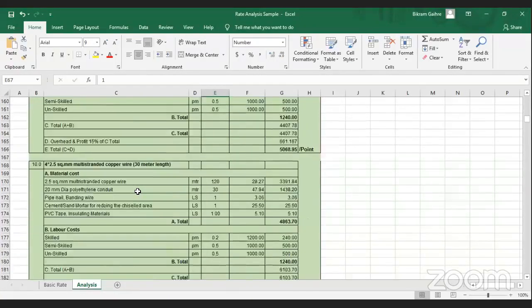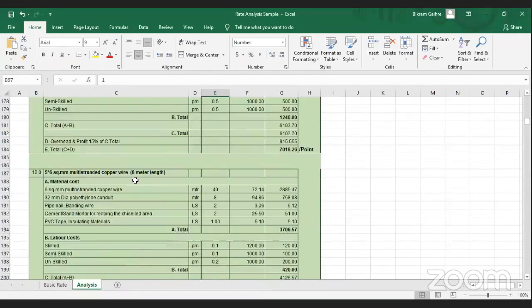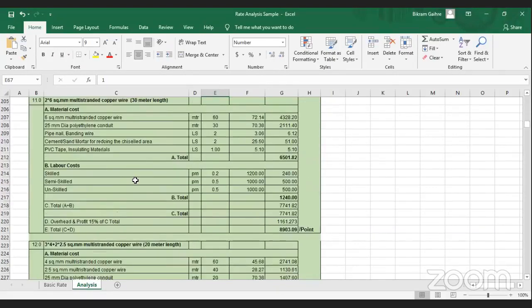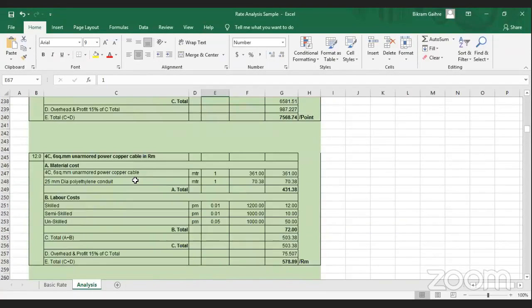You can get rid of the reference. As you can see, you can fill all these things. Then you can use this. If you want to use the quantity, you can use the quantity per meter of change.